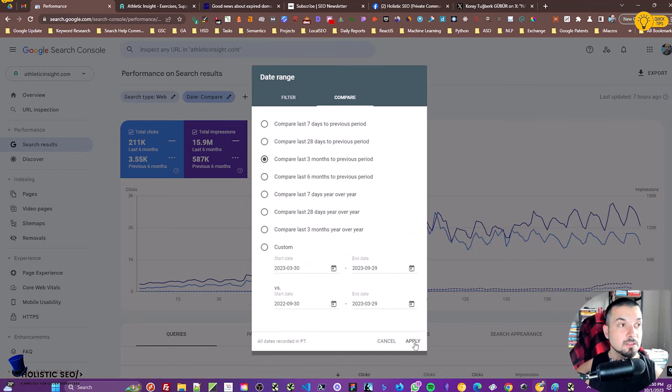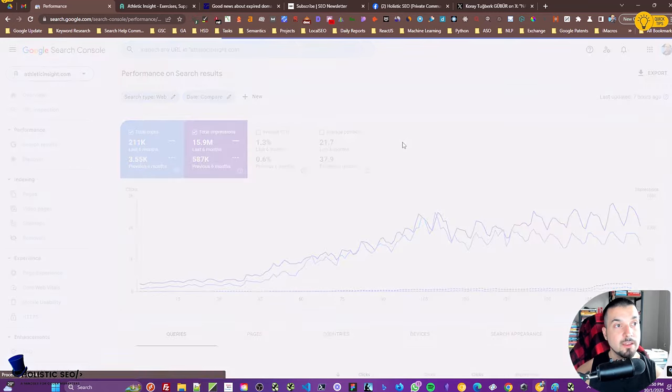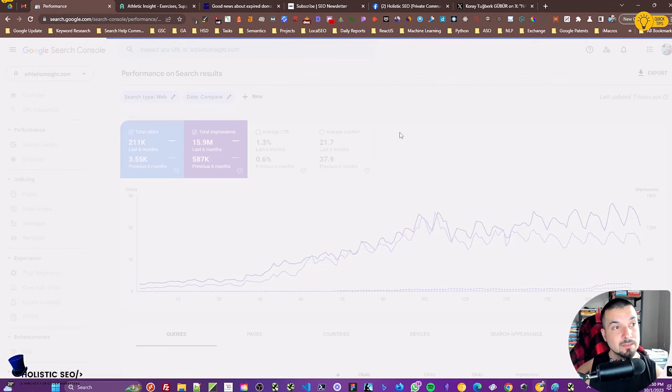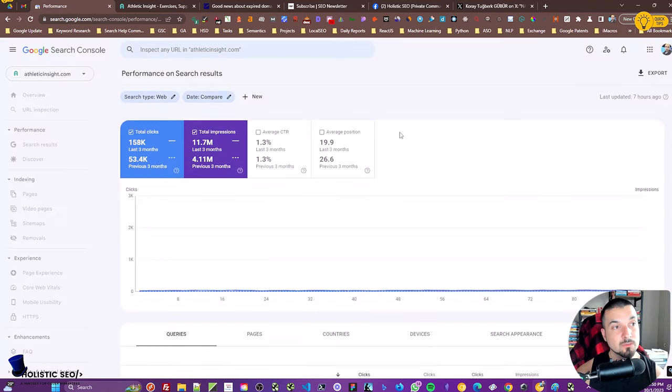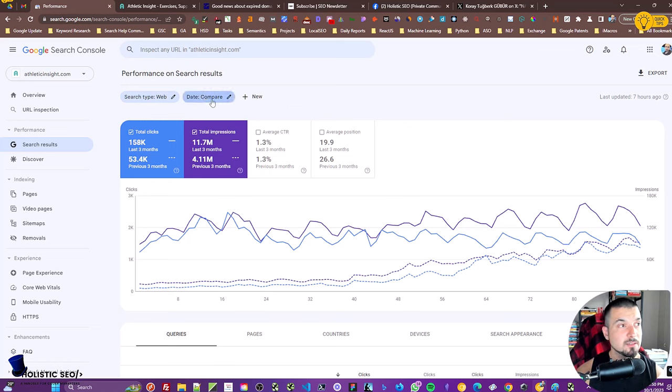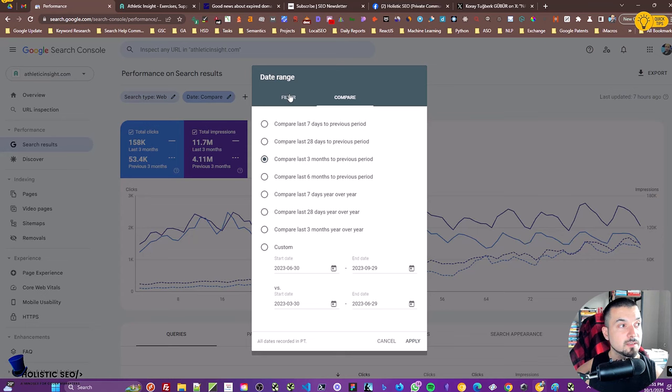At the same time, in this specific project, in the topical map we focused on the sport research or athletic performance concepts more than ever. Which means that everywhere in the website, we didn't change the brand identity, and we always expanded it together with the athletic performance concept. You can see these results—it was also affected in a positive way by the helpful content update.